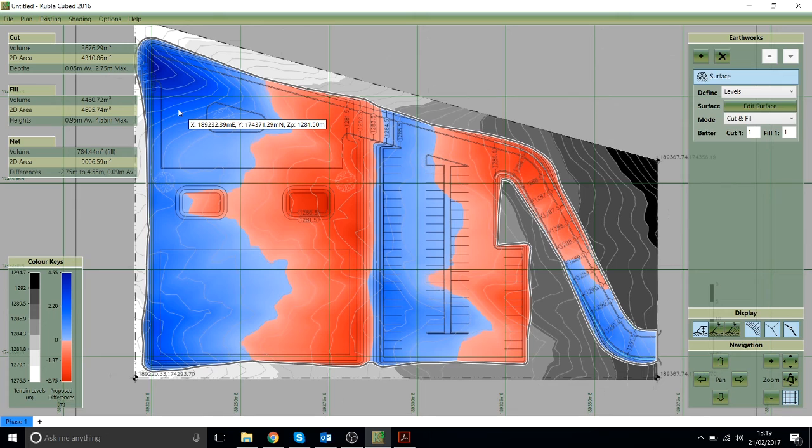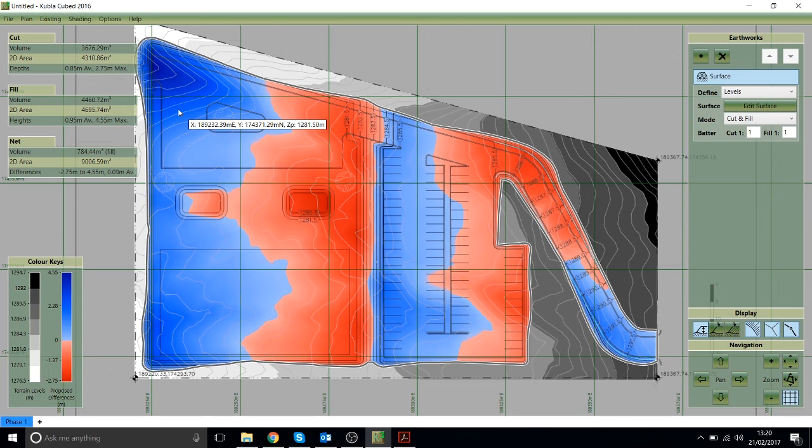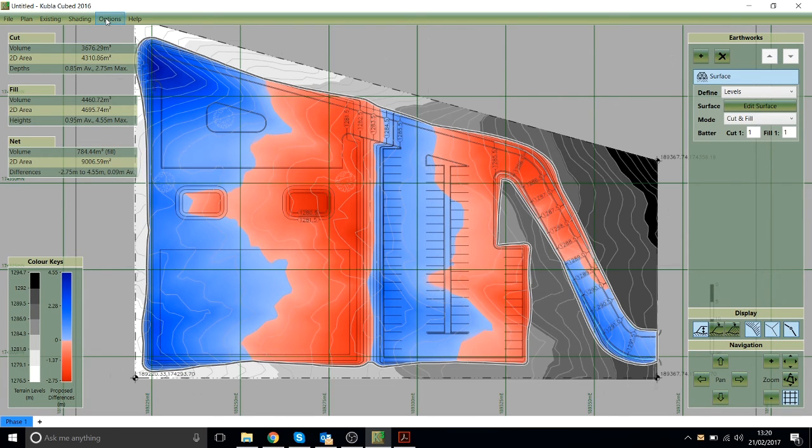So the intensity and the colours of the map indicates the depth of cut or fill. We can also actually have the cursor display the depth of cut and fill which I usually do.